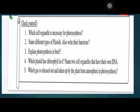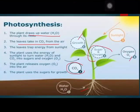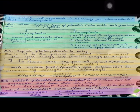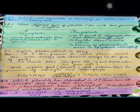Now we look at the worksheet question answers. Which cell organelle is necessary for photosynthesis? The answer is chloroplast. Name different types of plastids: leucoplast and chromoplast. Their functions and a brief explanation of photosynthesis have been written. Which plastid has chlorophyll? It is chloroplast. Two cell organelles with their own DNA are mitochondria and plastids. The gas released is oxygen, and carbon dioxide is taken in.